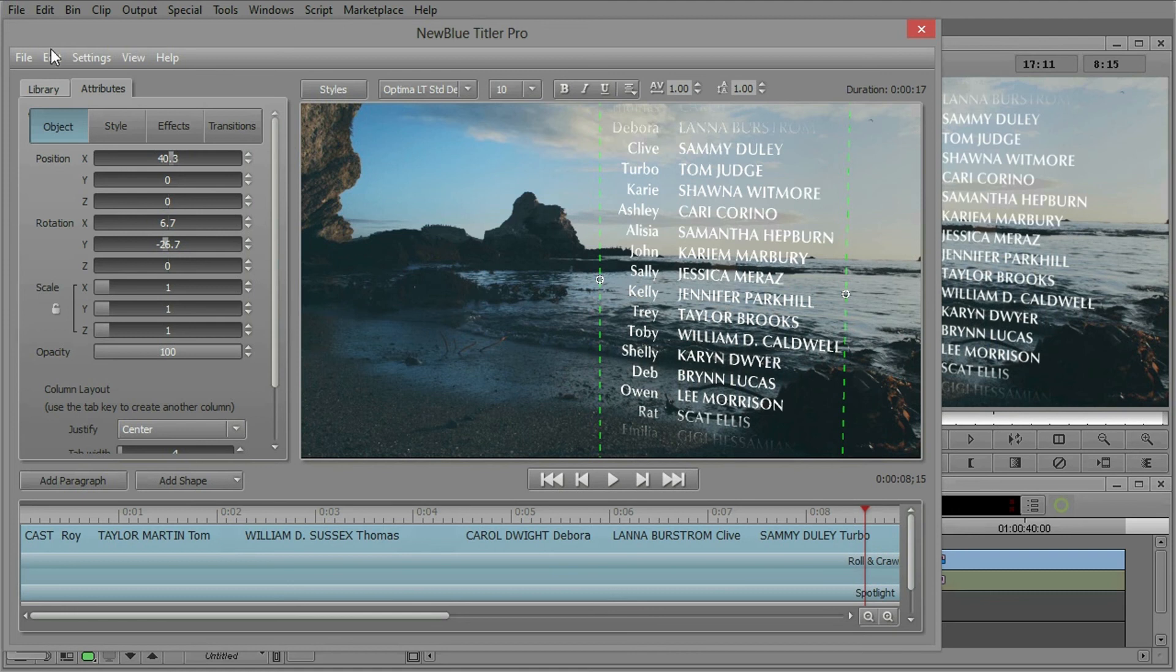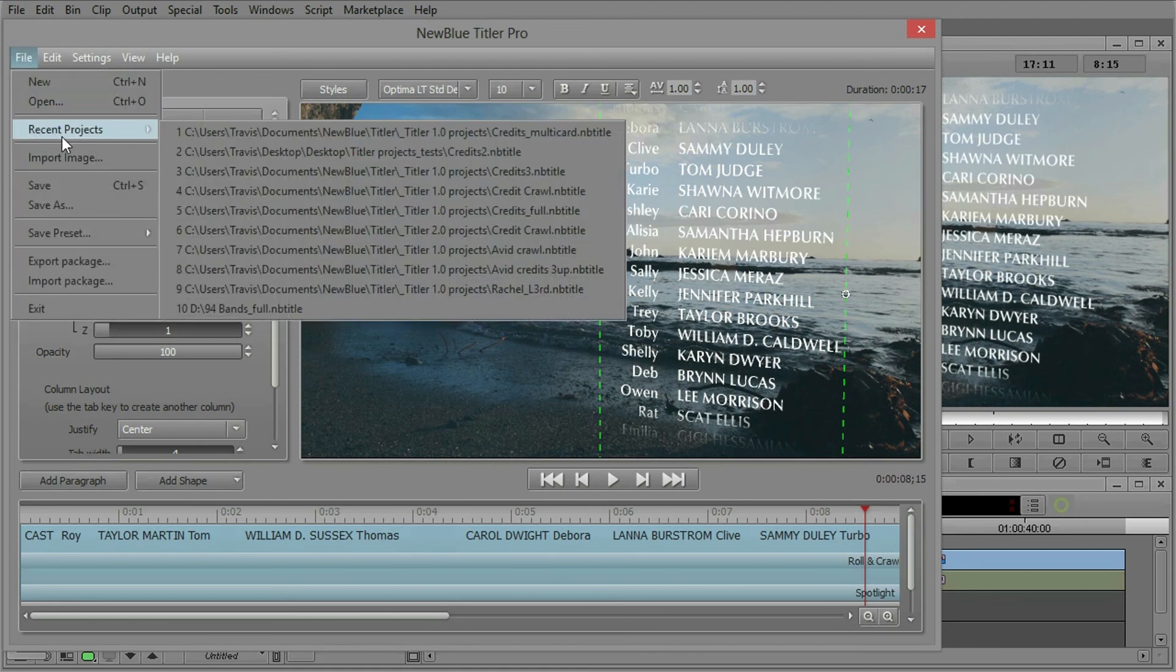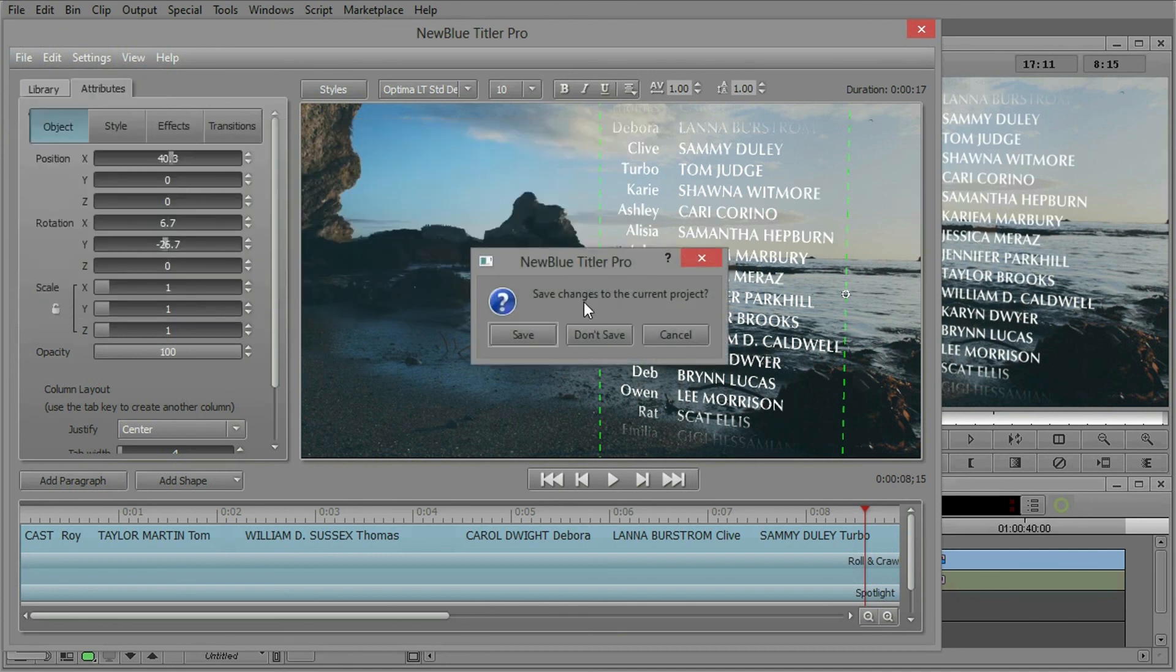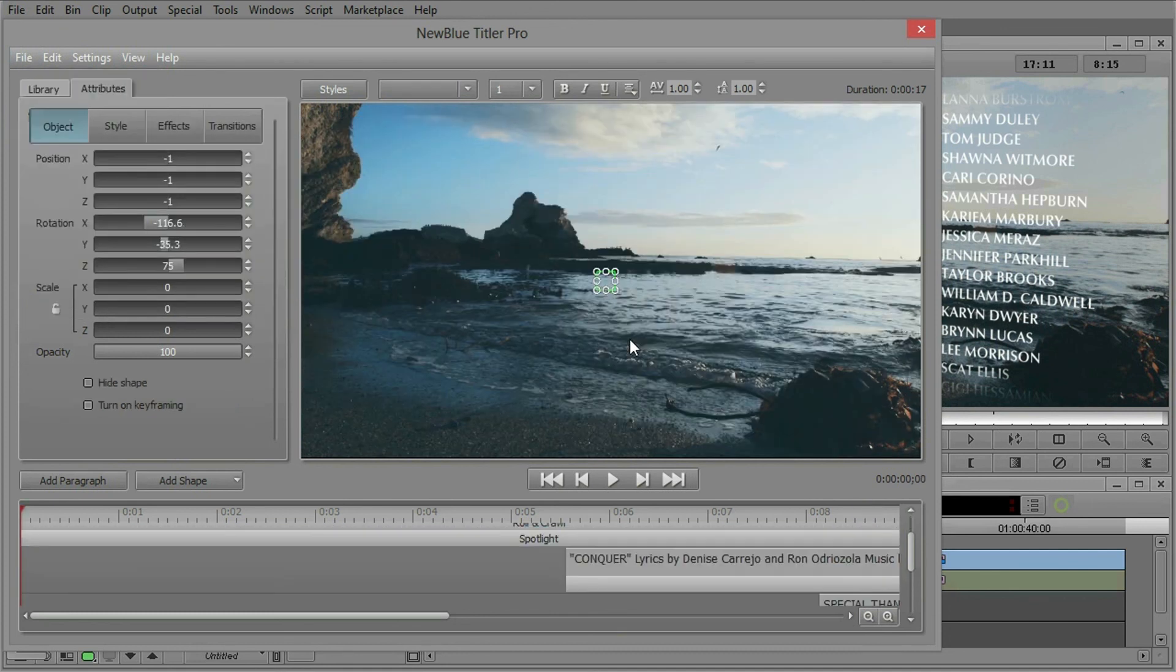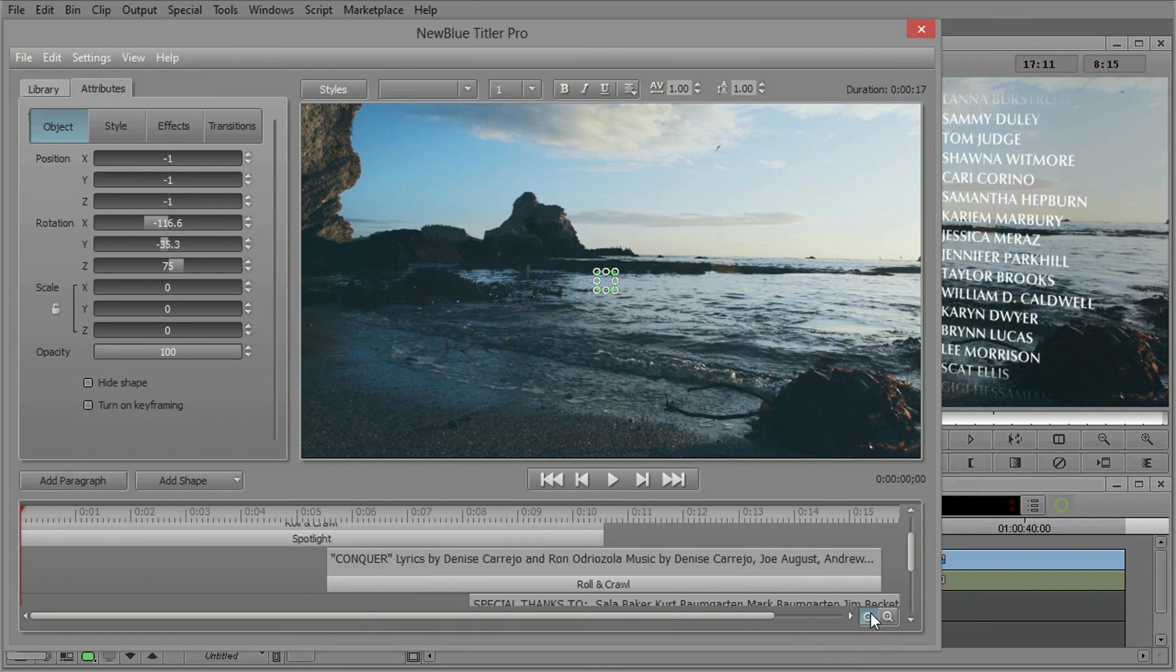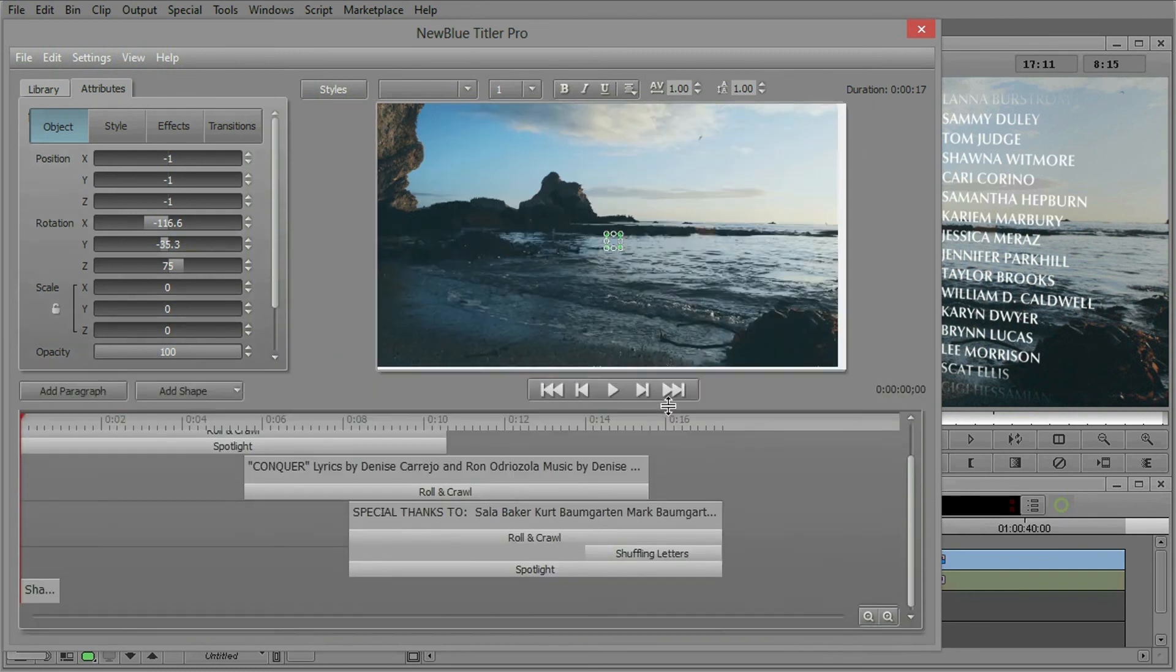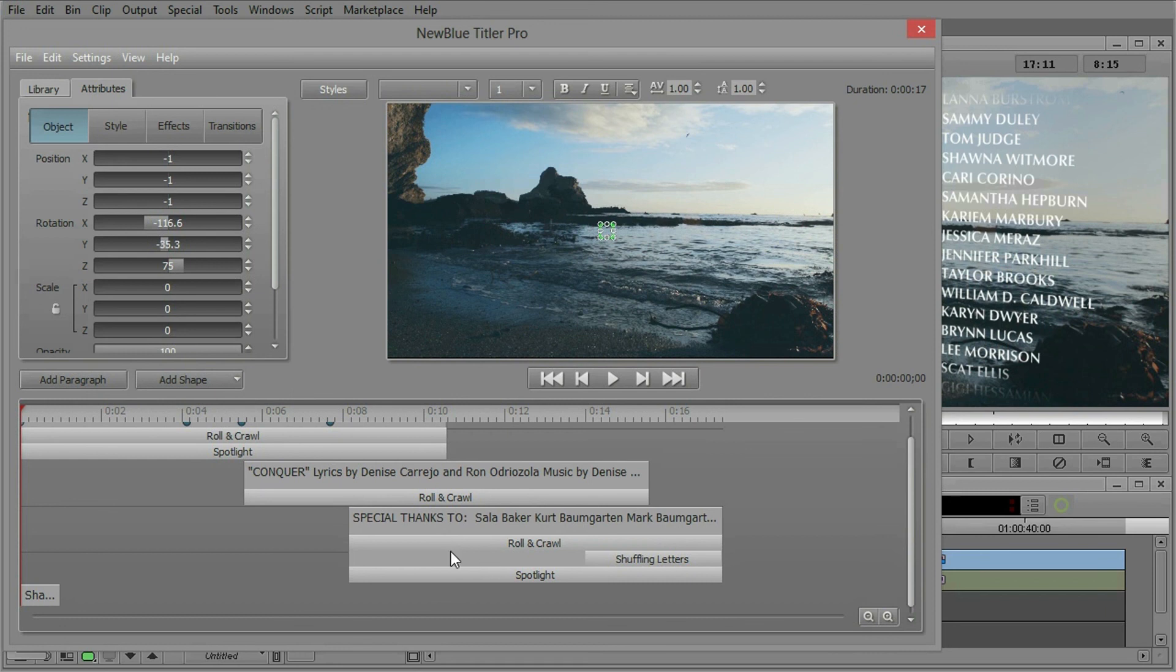Now I just showed you a couple basics. What we want to do is look at a project that has a couple different paragraphs in it. In fact, I'll just go to File, Open Recent Projects, Credits Multicard. Let's ditch what we have here.